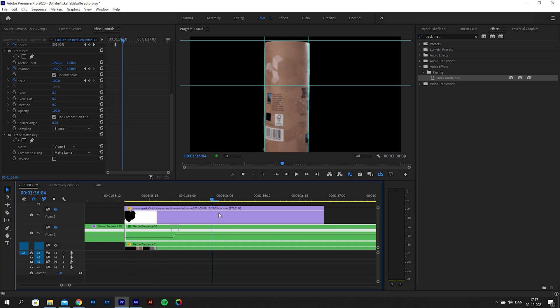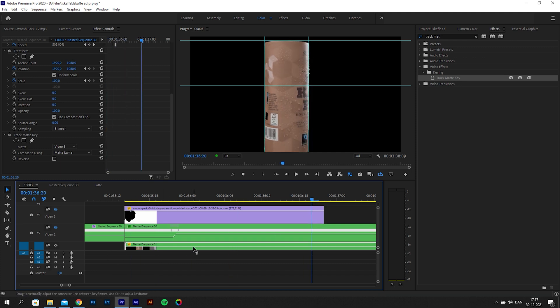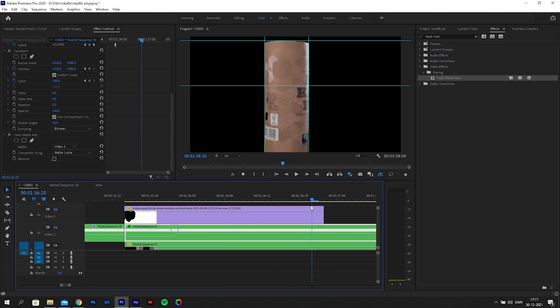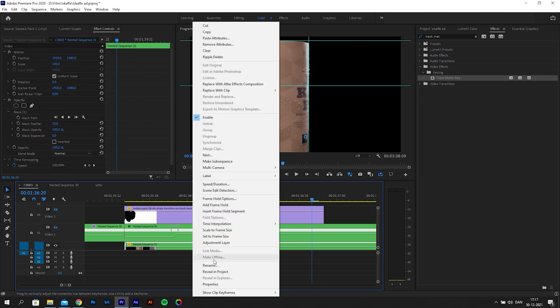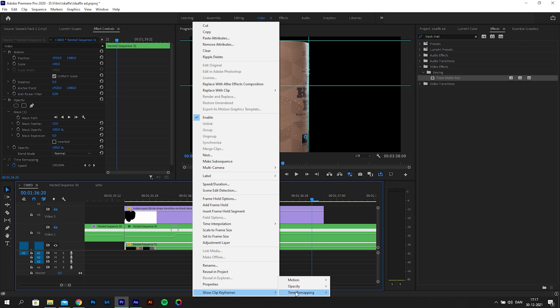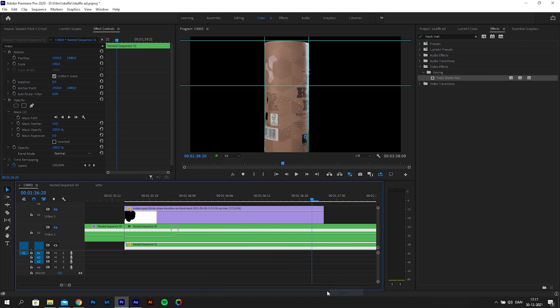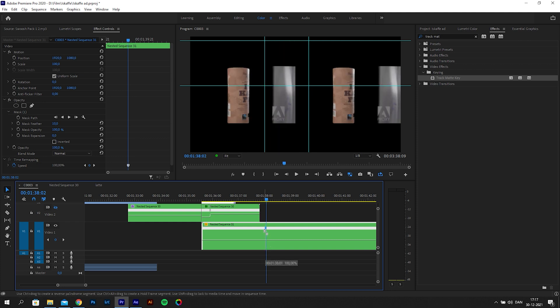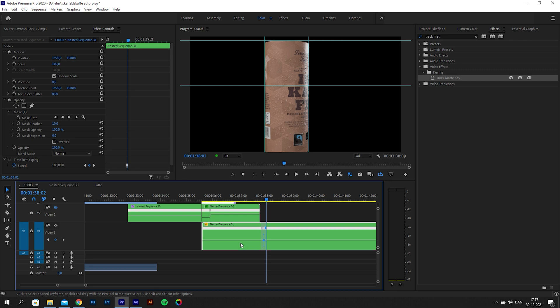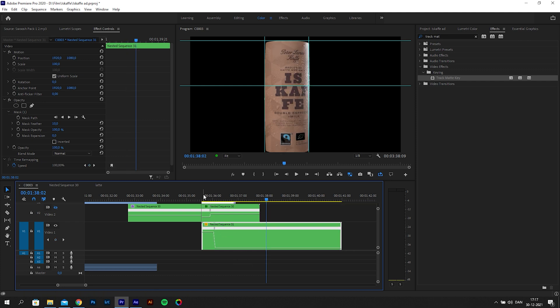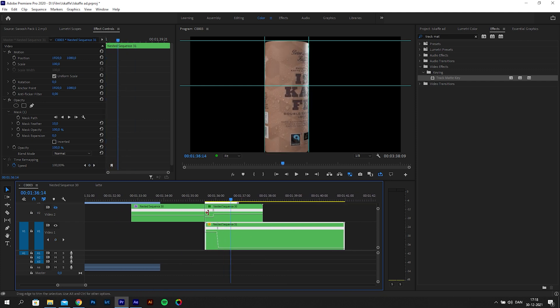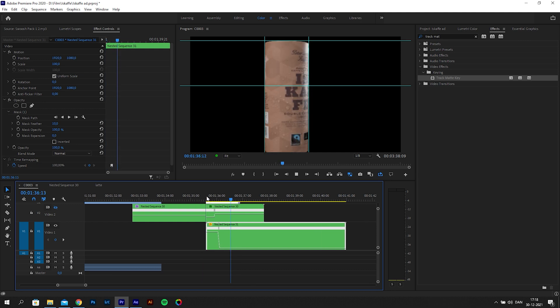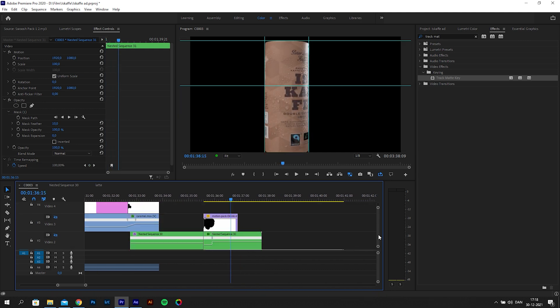Then I will change the speed of the brown canister by using keyframes. To do this, I will right-click on the clip, go to show clip keyframes, and change it to time remapping. If I hold ctrl or command and click on the line, I can add a keyframe. I will put the keyframe around where the can has to speed down again, then move the line up to increase the speed so it matches the first clip.